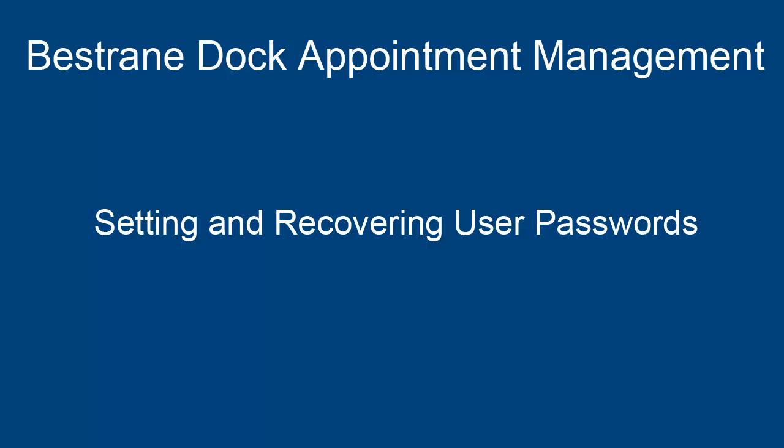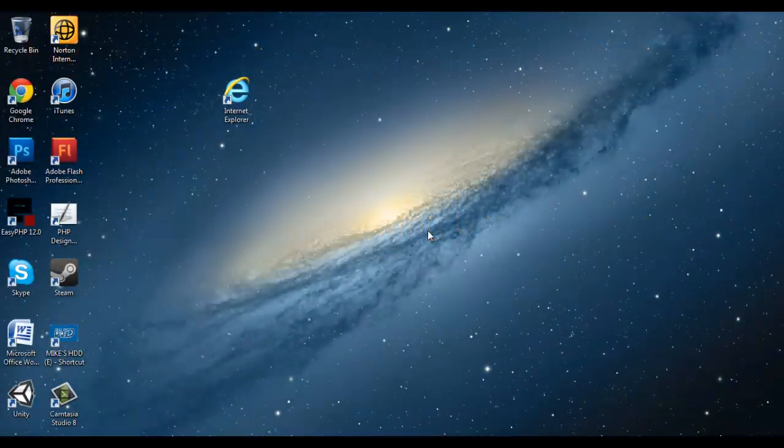Welcome to Bestrane's Dock Appointments Scheduler tutorial. In this session we will be looking at how to reset your password via the question and answer recovery method.